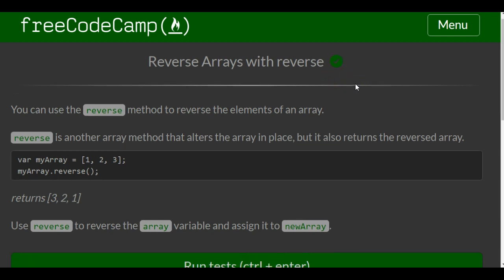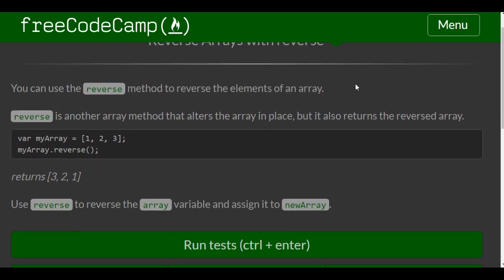You can use the reverse method to reverse the elements of an array. Reverse is another array method that alters the array in place, but it also returns the reversed array.